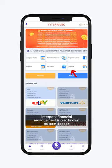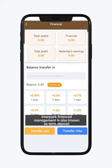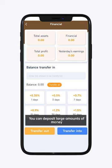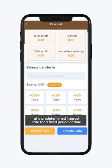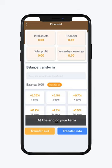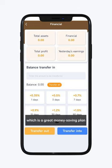Interpark Financial Management is also known as Term Deposit. You can deposit large amounts of money at a predetermined interest rate for a fixed period of time. At the end of your term, you receive a lump sum payment plus interest, which is a great money saving plan.